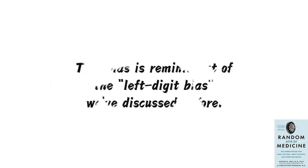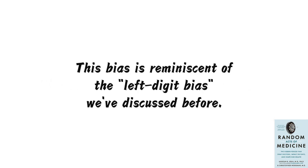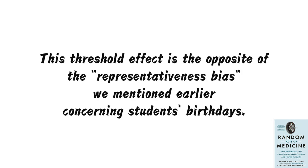This bias is reminiscent of the left-digit bias we've discussed before, where pricing an item at $9.99 feels different from pricing it at $10, even though there's no actual difference. This threshold effect is the opposite of the representativeness bias we mentioned earlier concerning students' birthdays.